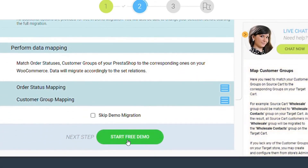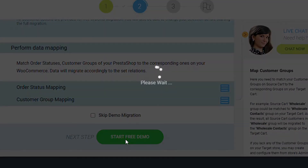Next, click the hamburger button to match your PrestaShop store customer groups and order statuses to the corresponding ones on your new WooCommerce store.